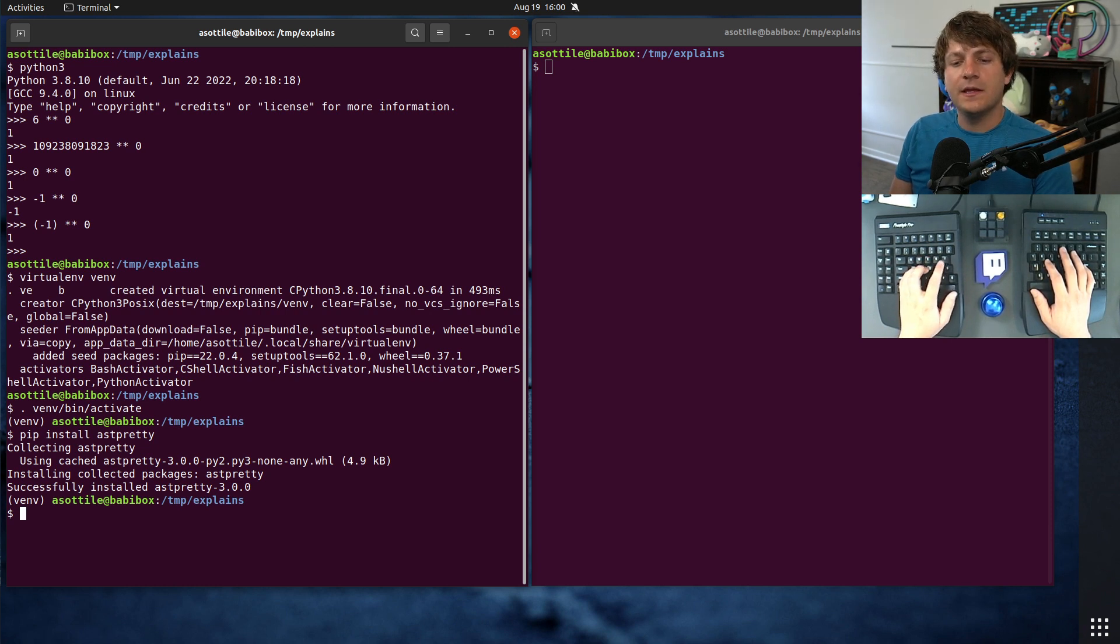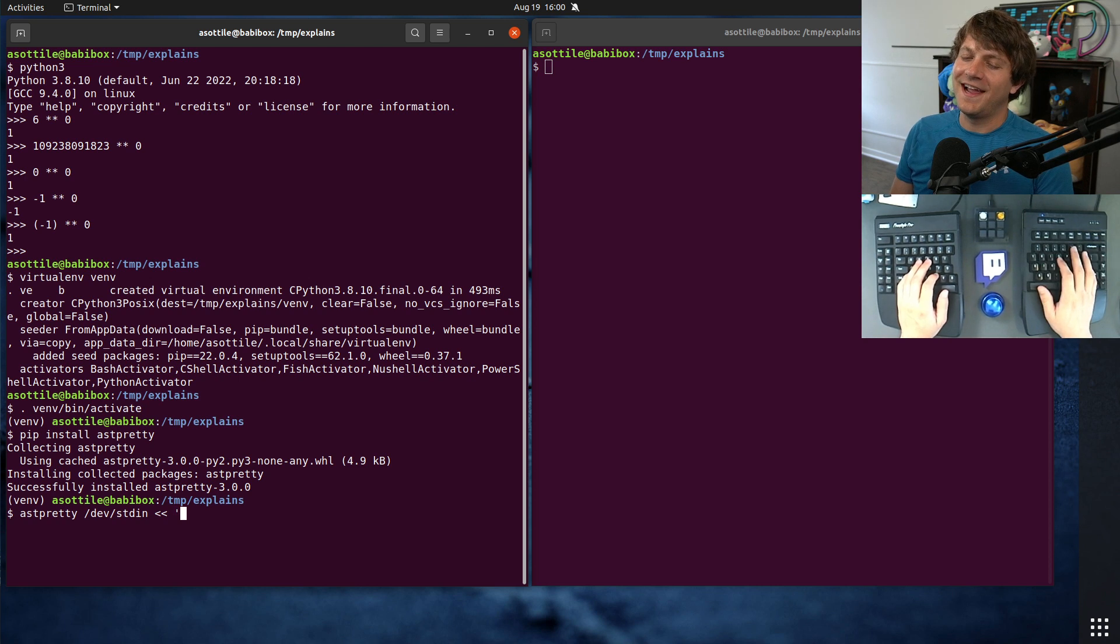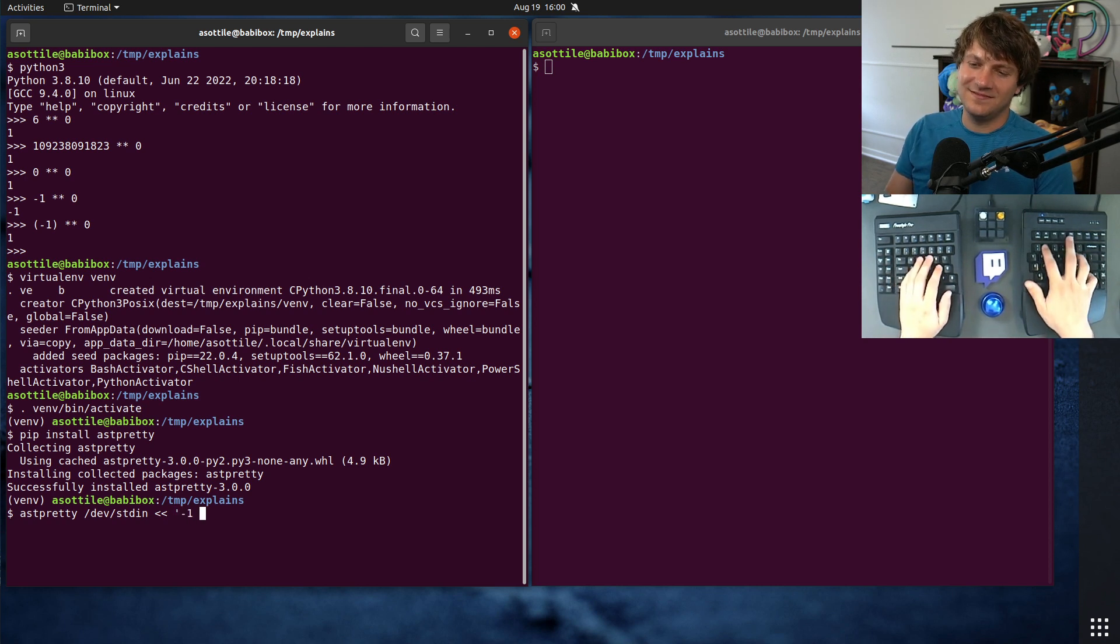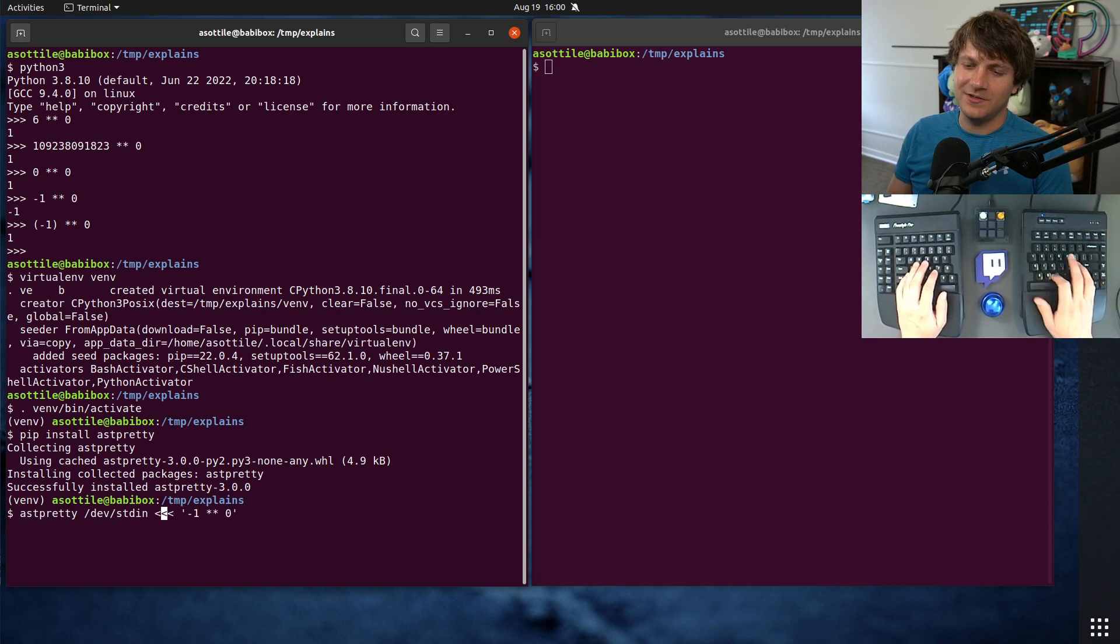And if we do ast-pretty from dev standard, this is just a little hack to get the AST from some string. Actually,